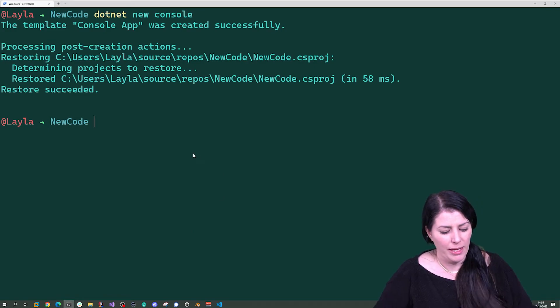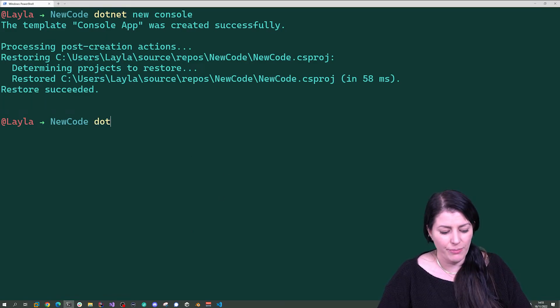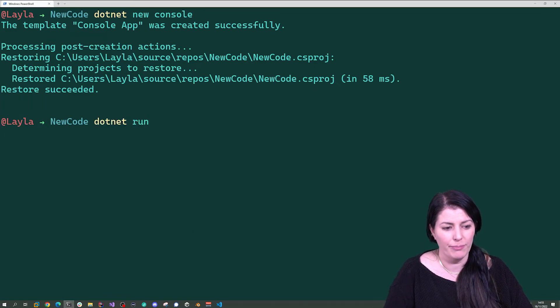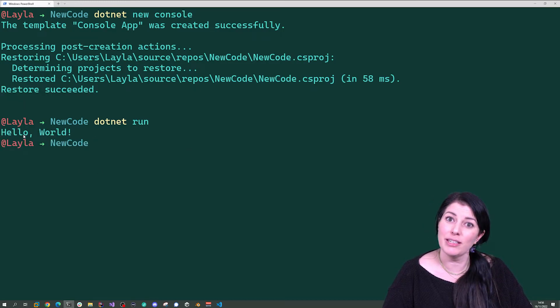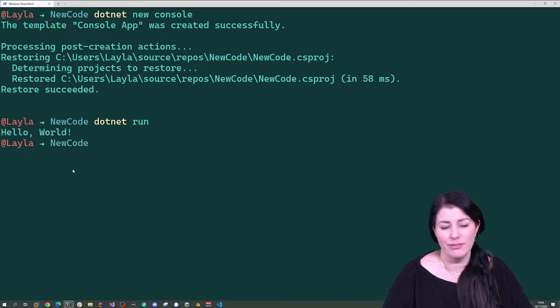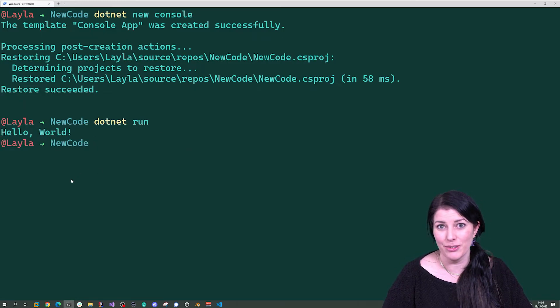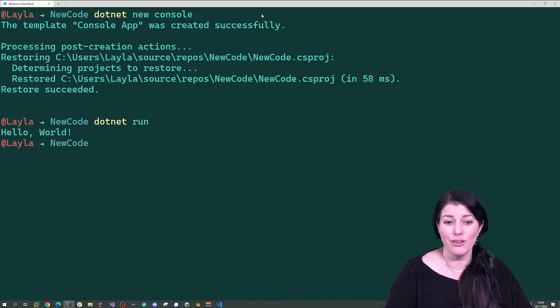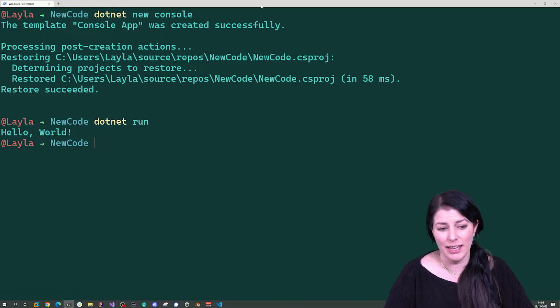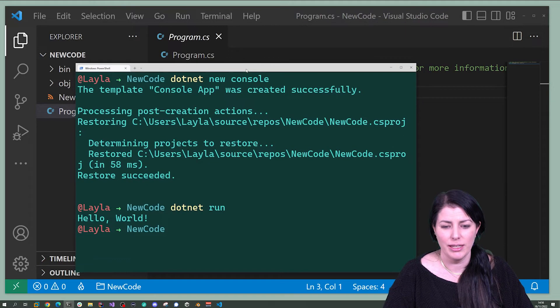And how to get it to run, we can go .NET run. And I'm expecting to see it print hello world. Really cool. So you've now got your first .NET application up and running.